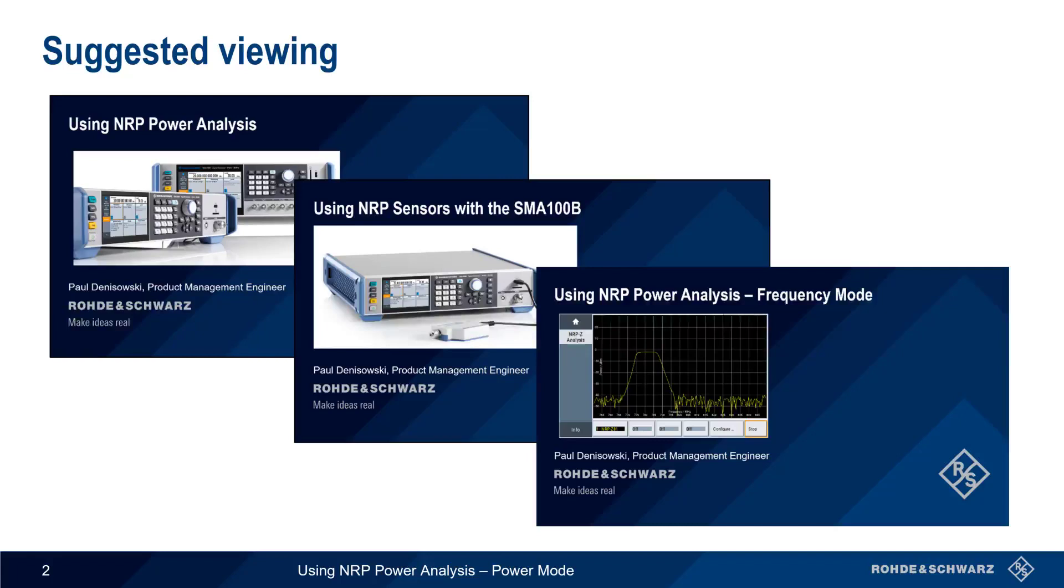Many of the screens and functions used in power mode measurements are the same as those used in frequency mode, so the presentation Using NRP Power Analysis – Frequency Mode should also be watched before beginning this presentation.